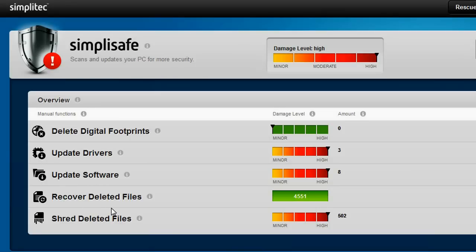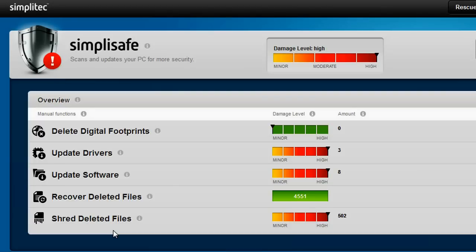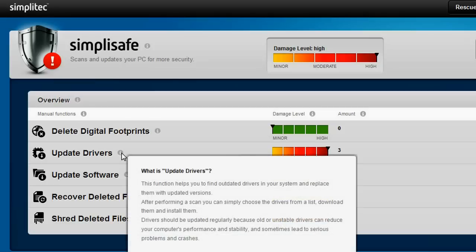If you have only been using the standard delete process to remove files from the Windows recycle bin, it may still be possible for others to restore these files. With SimpliSafe you can make sure that these files are gone forever by overwriting the empty hard disk space to prevent unwanted file restoration. To find out more, simply click on i.